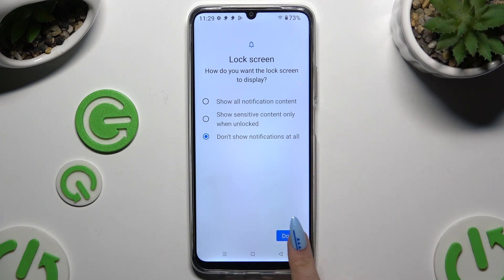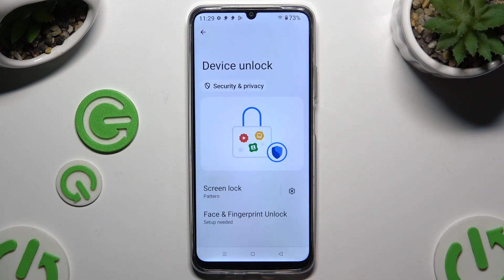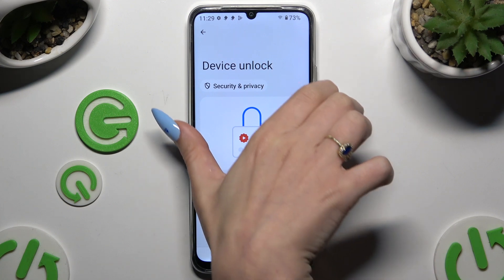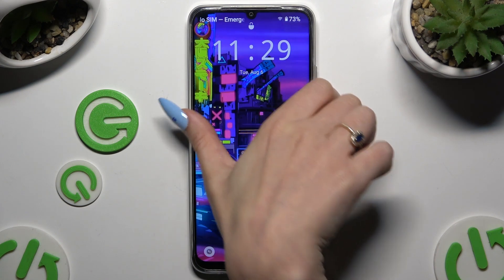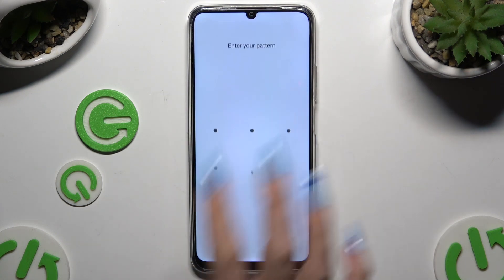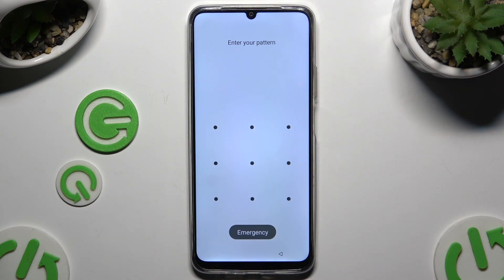Tap on done. So when I switch off my screen and turn it back on, as you can see, a pattern is required.